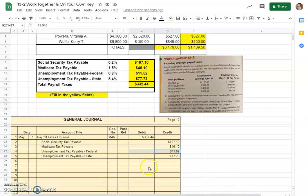That would be it for our journal entry. And that is all for 13-2 work together as we record our employer payroll taxes.